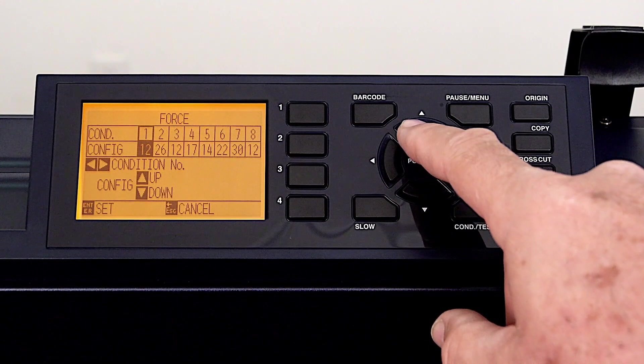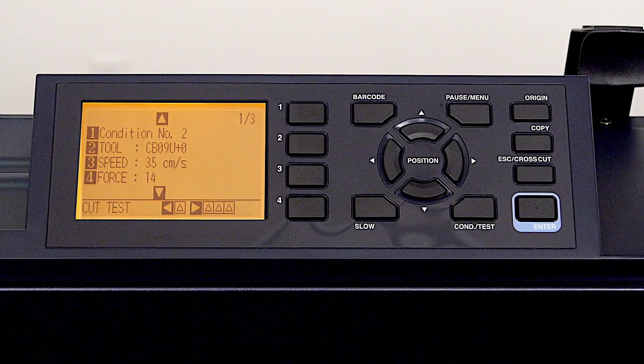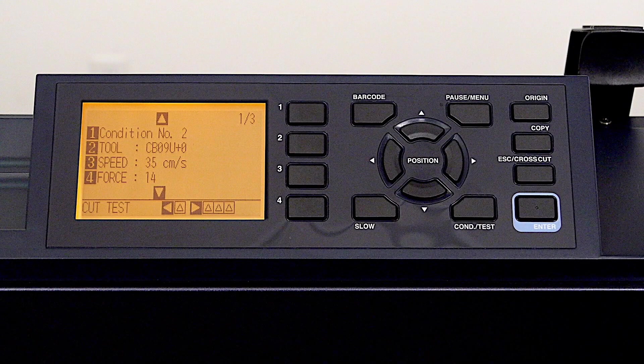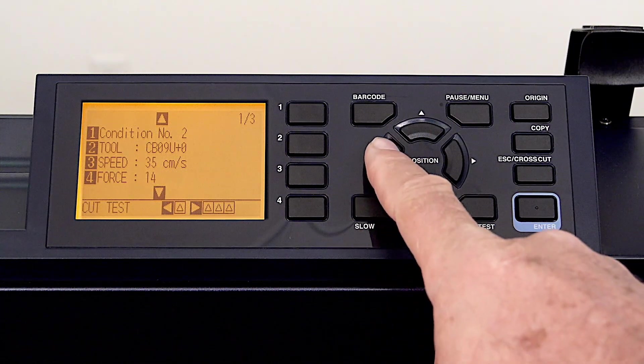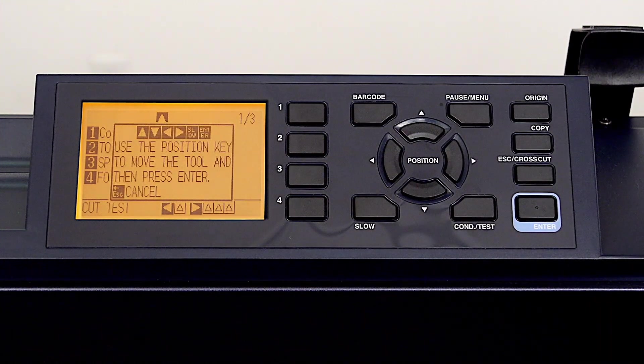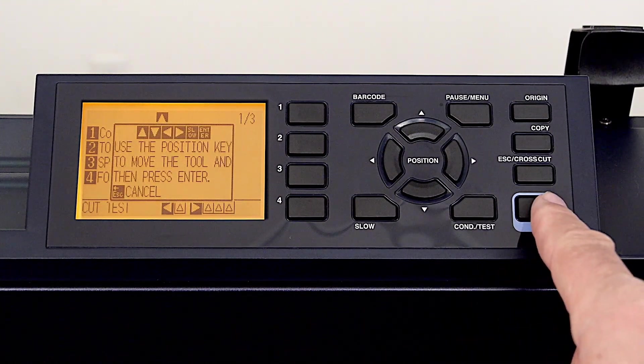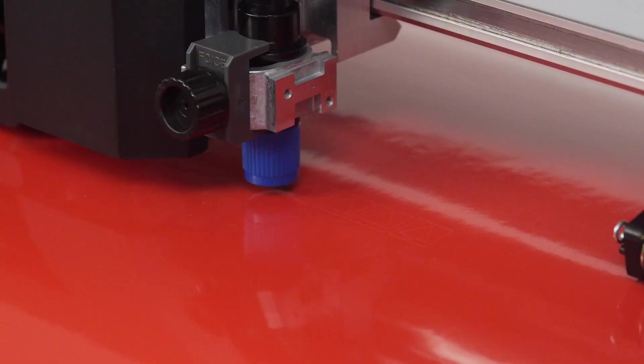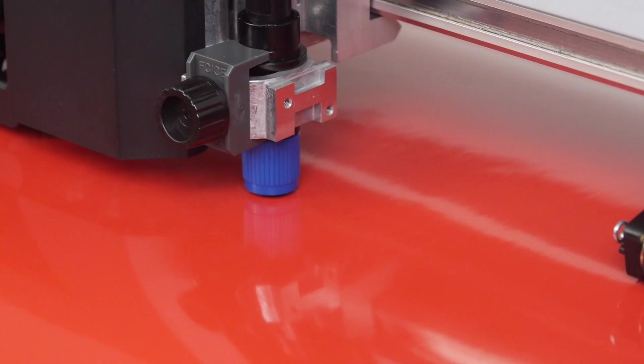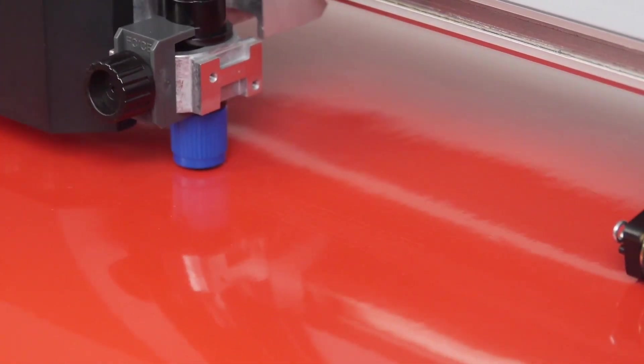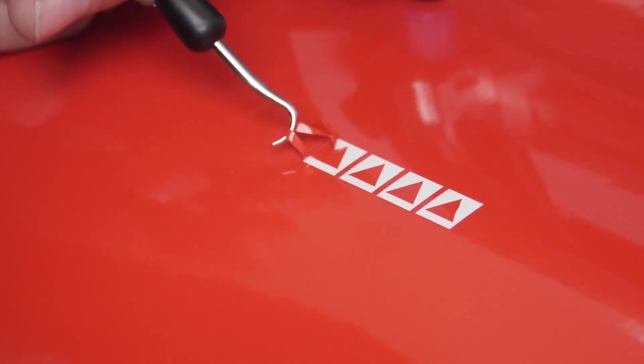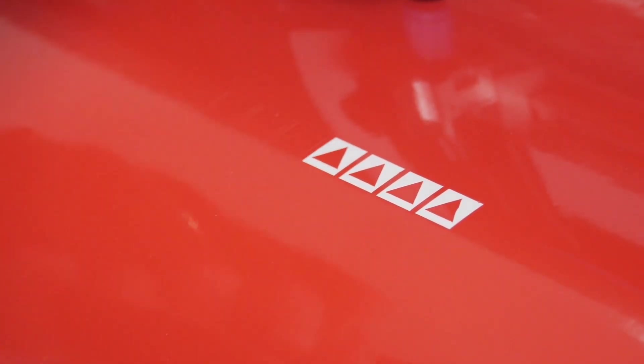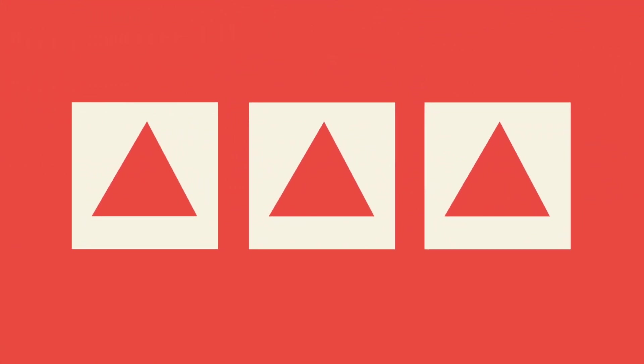The other test pattern is a little more helpful in that it actually cuts three patterns, with each pattern having a different force. Let's press the right arrow key and have it cut the three patterns. Looking at the pattern, each one has a different force. The middle pattern is the current force.